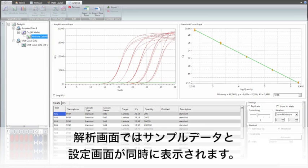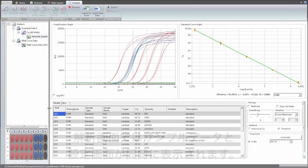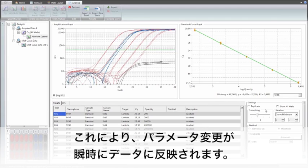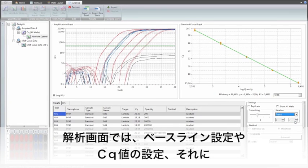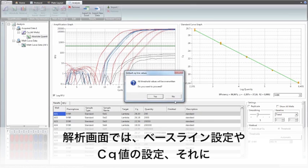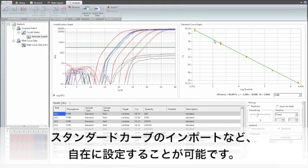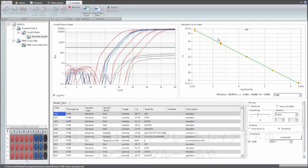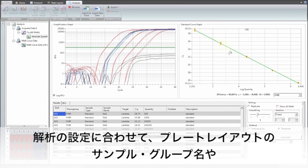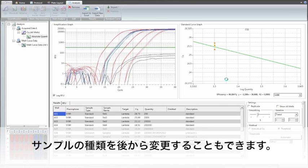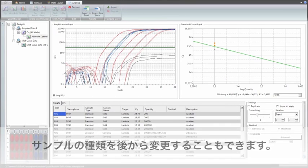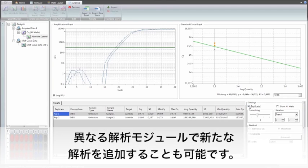The analysis can also be limited to a group of samples to compare different analysis settings on the same plate. In the analysis view, both sample data and settings are placed on the same page, so the effect of parameter changes can be seen instantly. The flexibility in the analysis settings includes, for example, different options for baselining and CQ determination, as well as a standard curve import function. The overall flexibility in the analysis stage allows changes in the plate layout, such as renaming, regrouping, and recharacterizing the samples, and then running new analyses using the different modules.